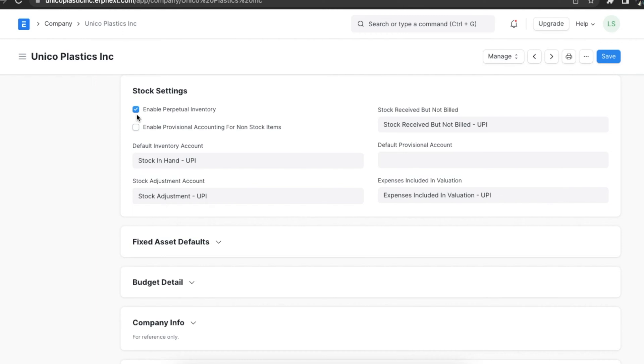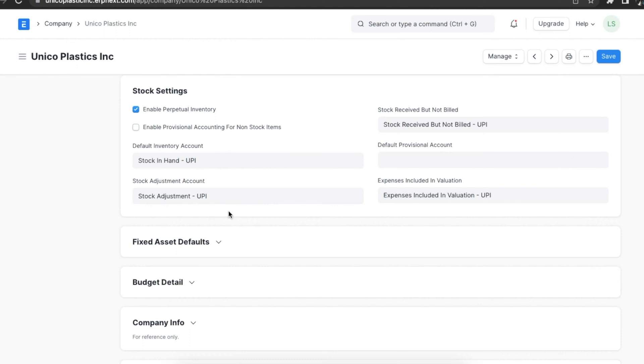Next, let's set up some default accounts for our company. These accounts are created automatically in a new ERPNext system. That is the default inventory account, stock received but not billed, stock adjustment account and expenses included in valuation.